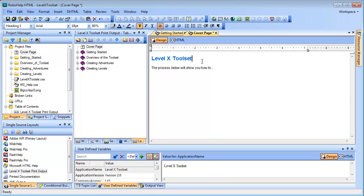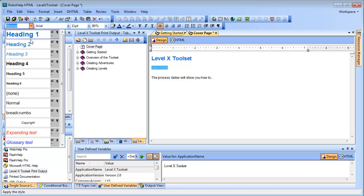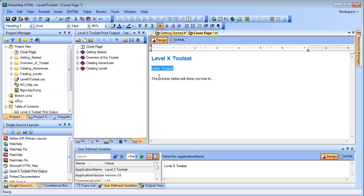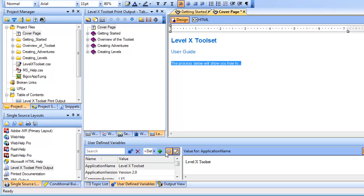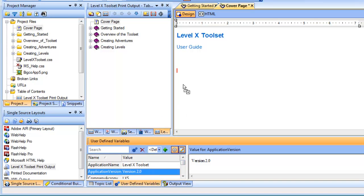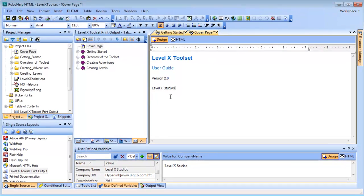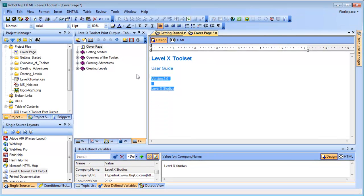Next, I'll type in a subtitle called User Guide. And I'm going to assign it the Heading 2 style. There we go. Now for the other information in this topic, I'm going to add user-defined variables, version number and company name. Here's the version number. And down here is the company name. And I'll style those two by adding bold type to them.